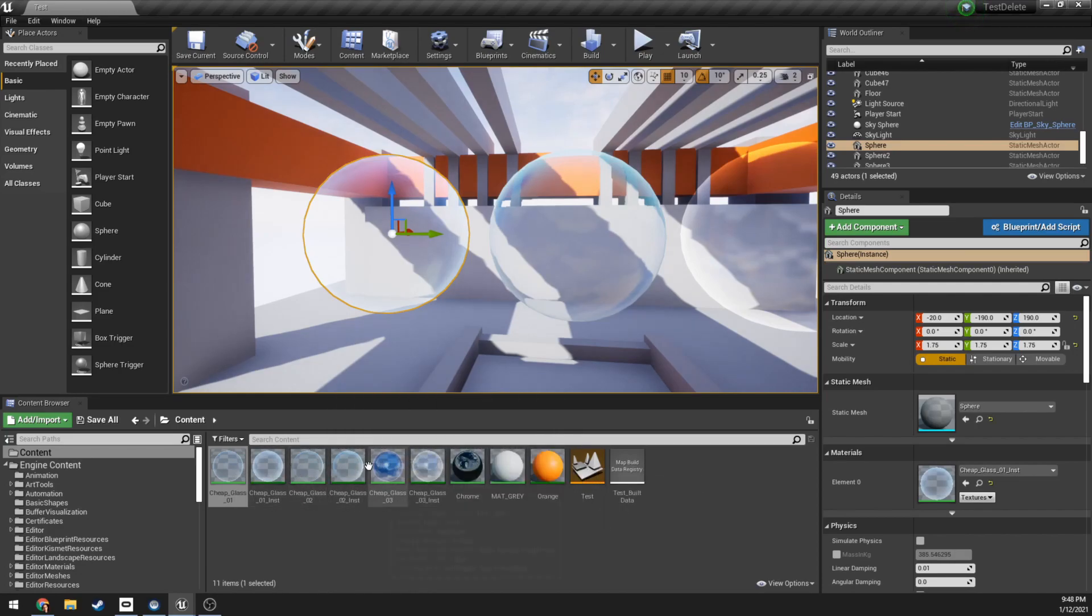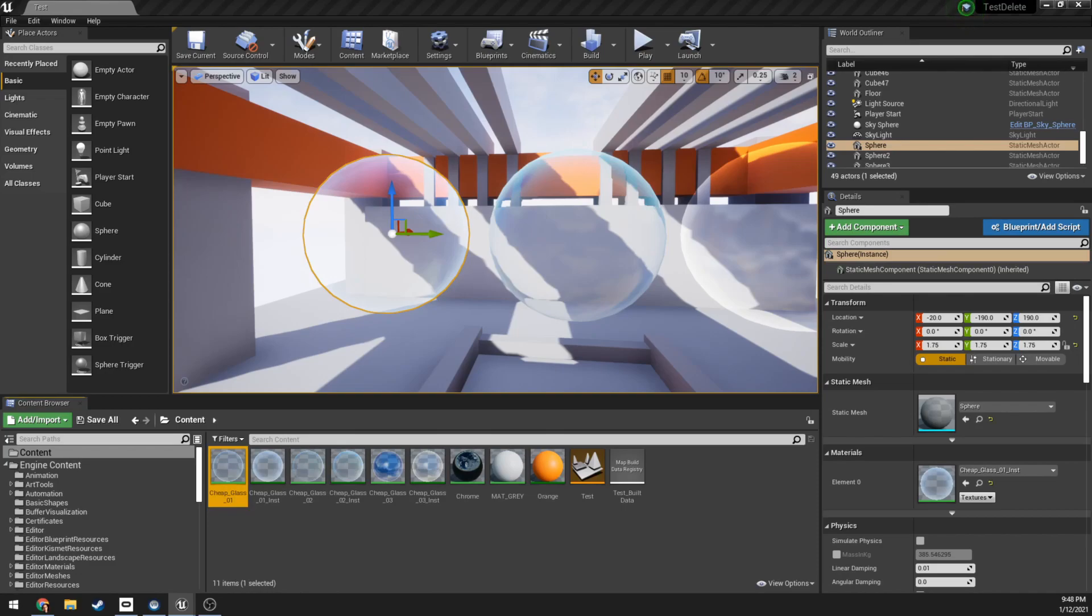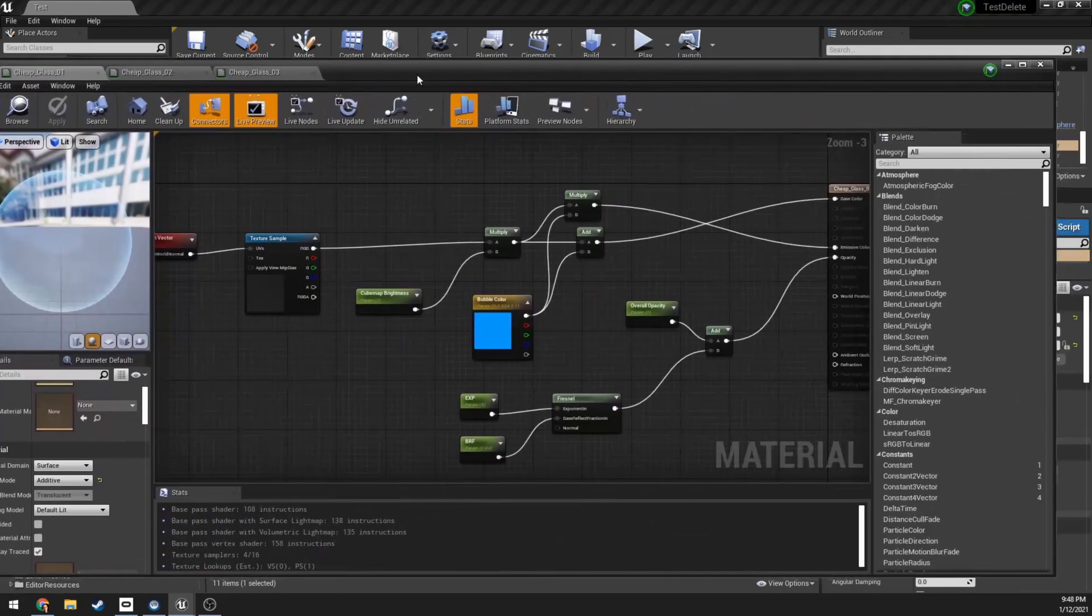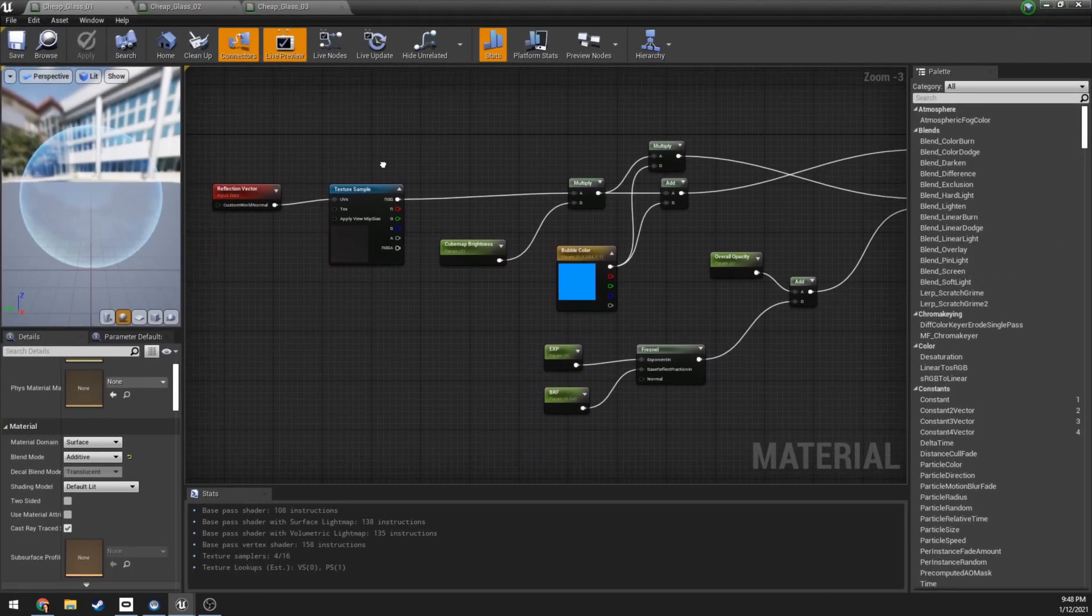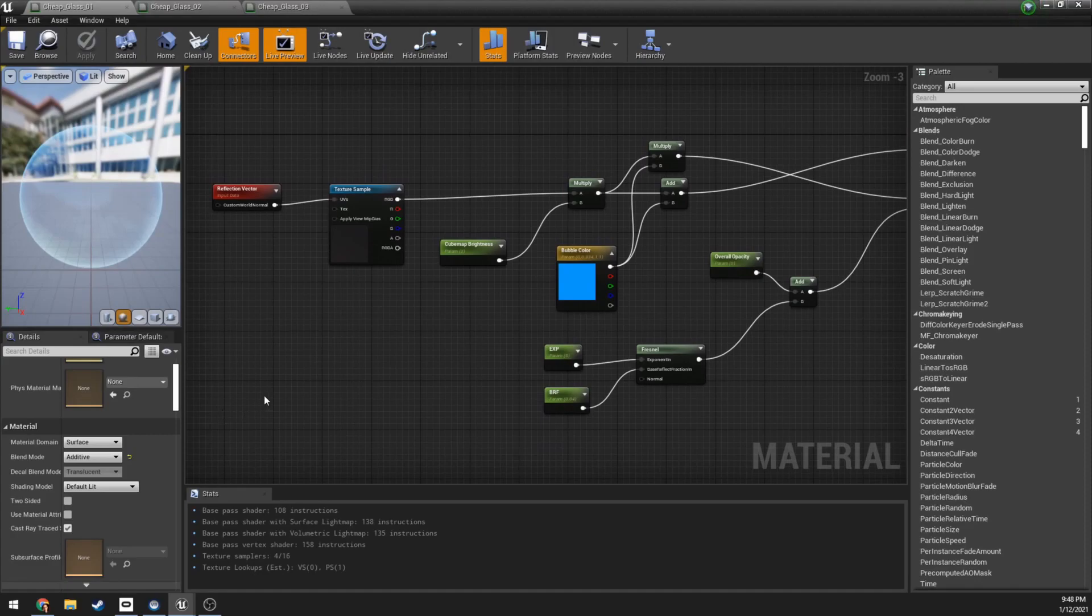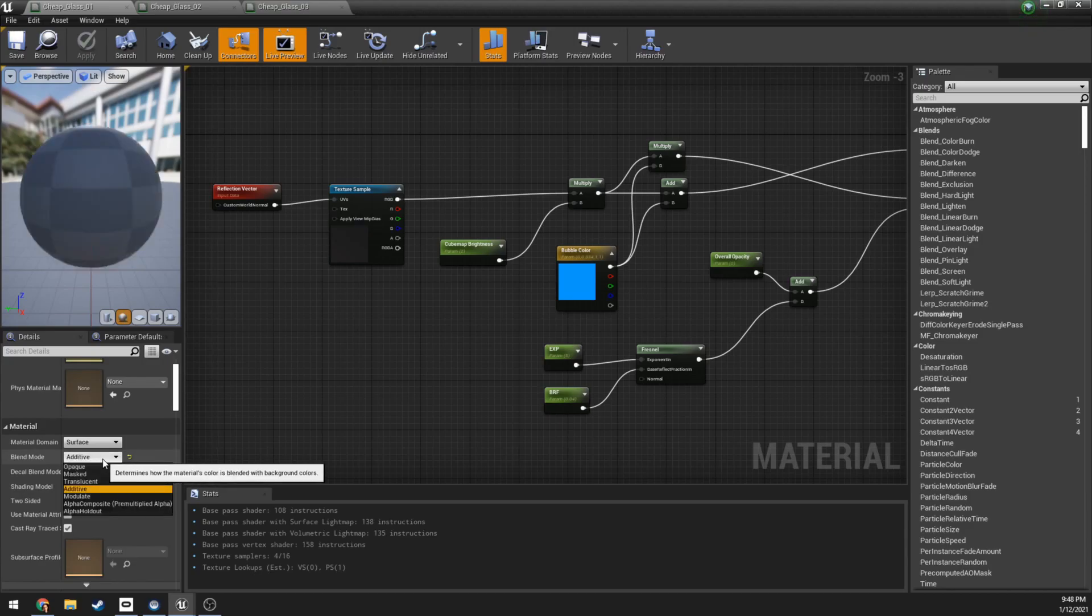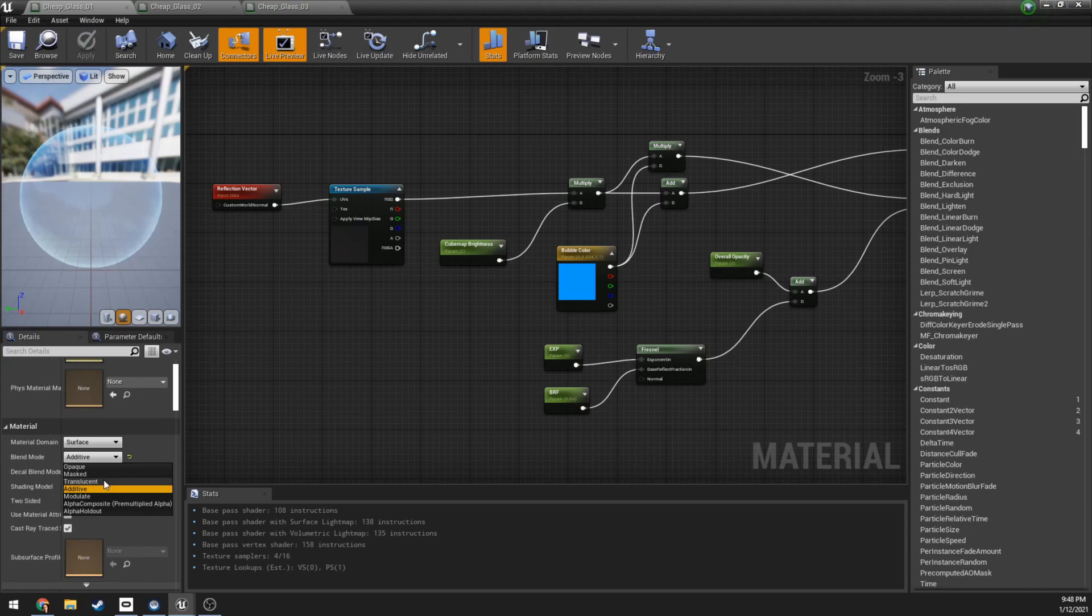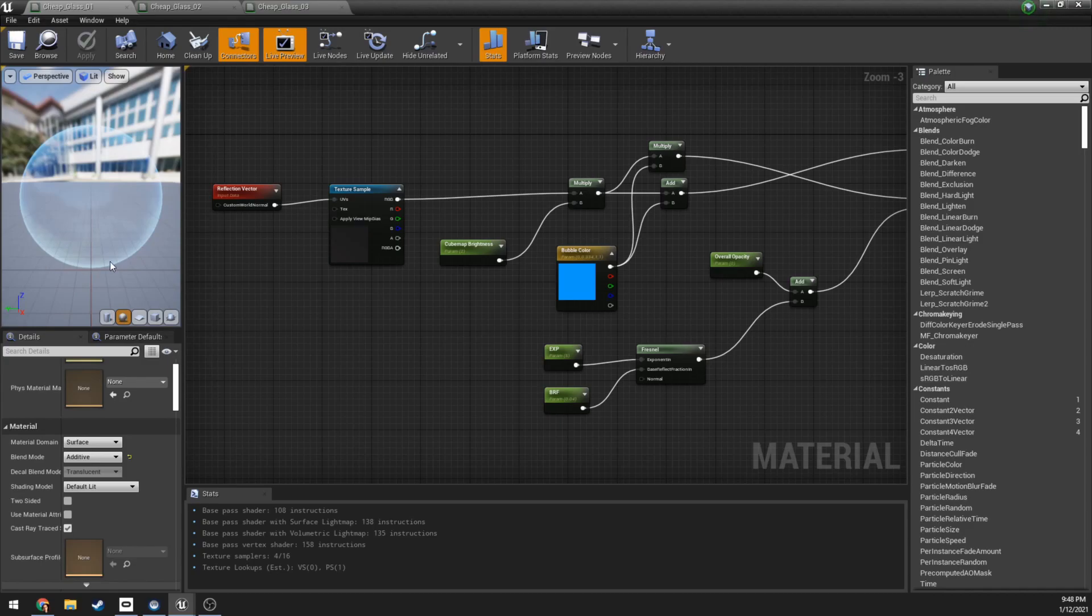The first one here, I have this named as Cheap Glass 01. A couple things off the top: the blend mode for this - most people when they think of translucent materials is translucency, right? But we're actually using an additive material. What does that mean? Well, it means that we have the image rendered behind all the pixel colors and what it's doing is it's only able to add color to the pixels on top.